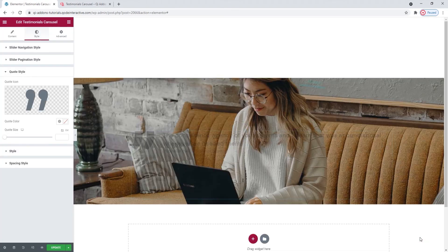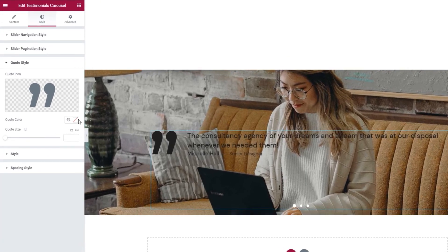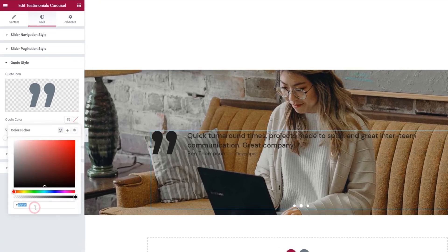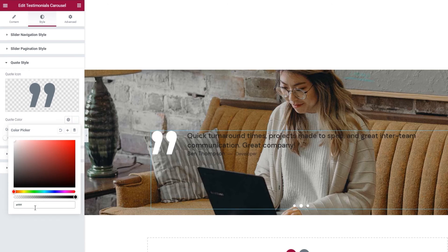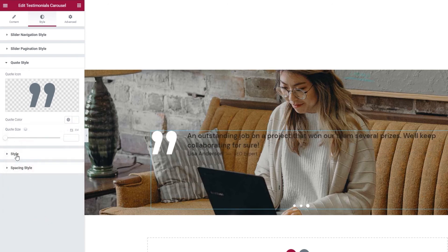Insert media. And this is where you can change the icon color. I'll make mine white. And we can also set the quote size here.